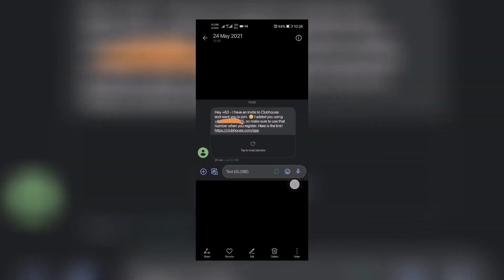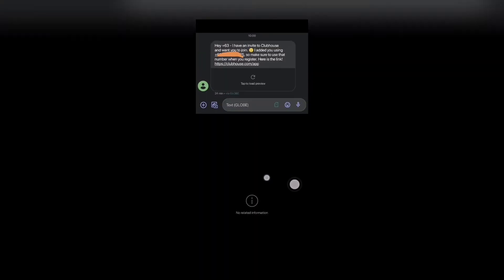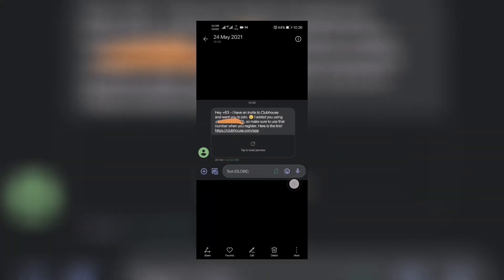Now just in case you are curious, the invite text looks like this one. So a friend of yours who is already on Clubhouse will send you this invite link if you give him or her your phone number.